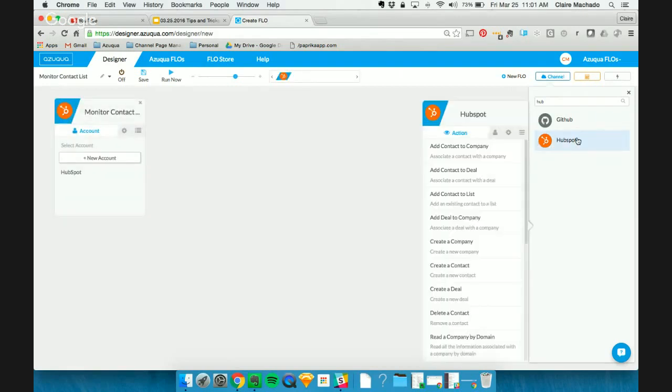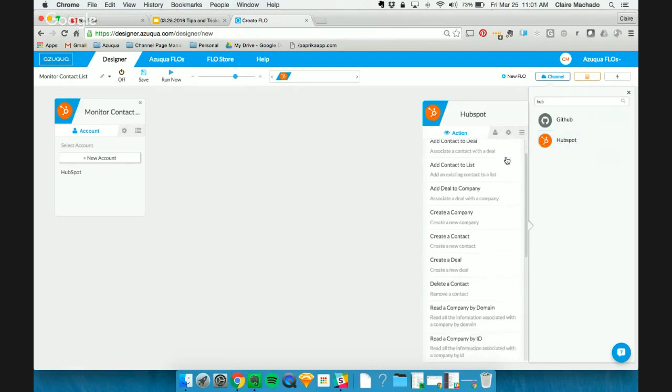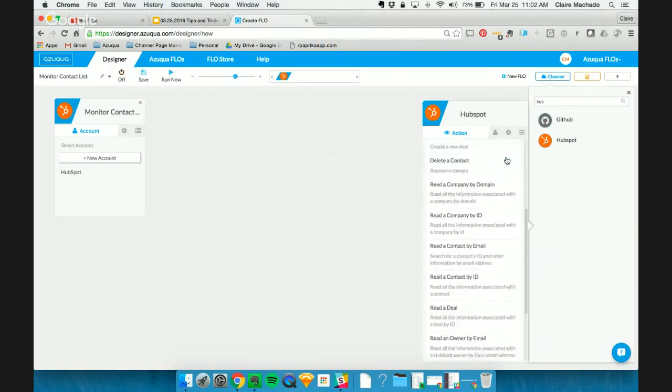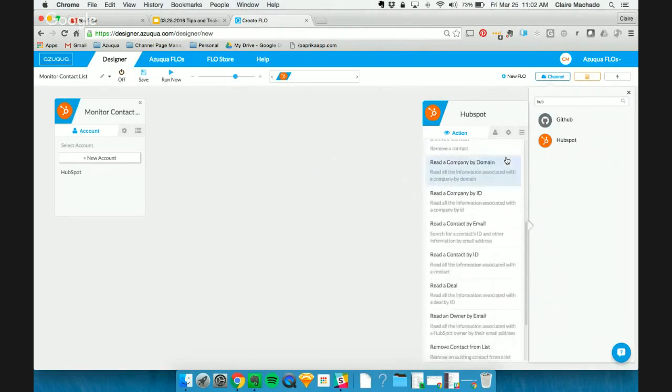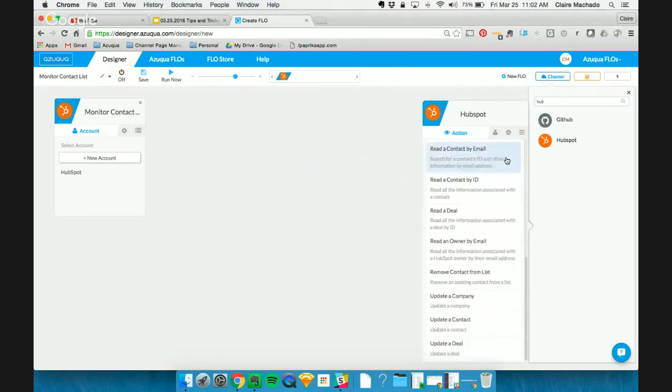Some of the actions that we've added also have to deal with HubSpot's new CRM, which are the companies and deal actions. So you can see that we can create new ones, delete, update, read, and search. So those are really helpful actions and quite a few that we've added.